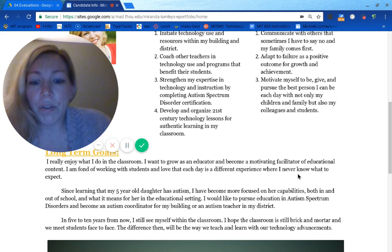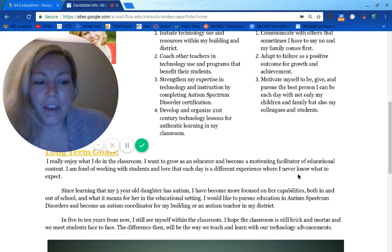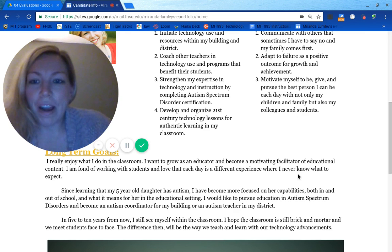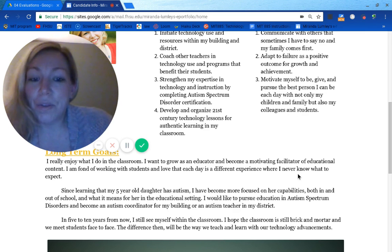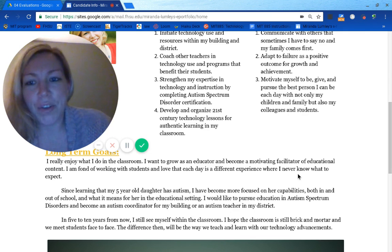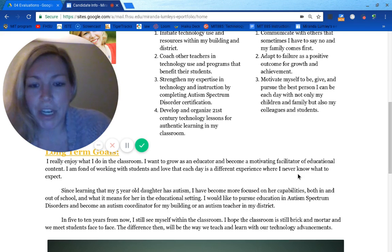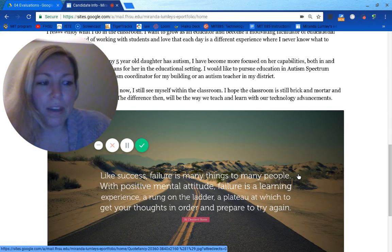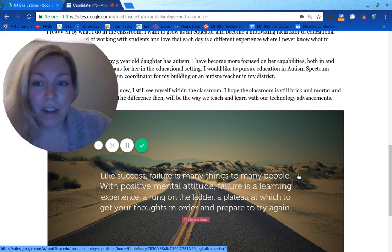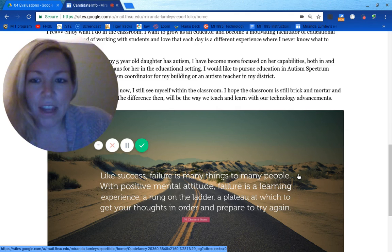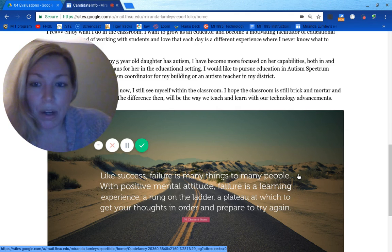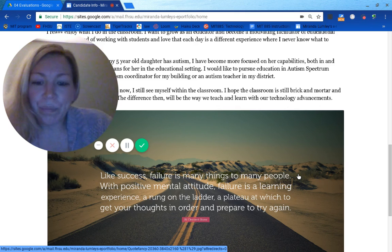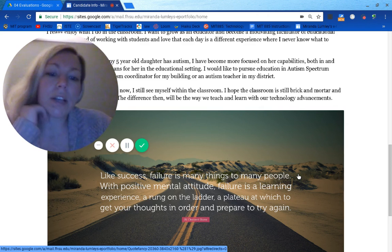In five to ten years from now, I still see myself in the classroom, and I hope that we're still meeting in a building. I know that not only will the students change, but so will the technology, and that's just going to be the way that we learn and teach. One of my biggest weaknesses has always been being afraid to fail, and I feel like the MIT program has really pushed me to do my best work and to not be afraid of failure, which has helped me in the classroom too.